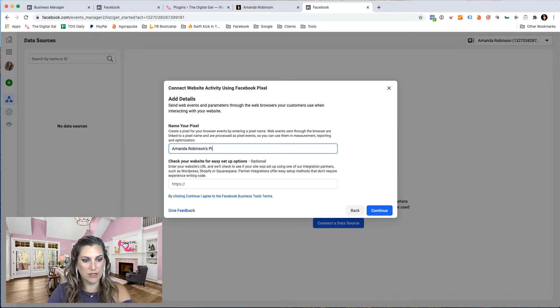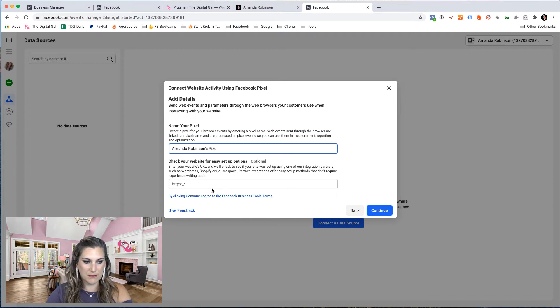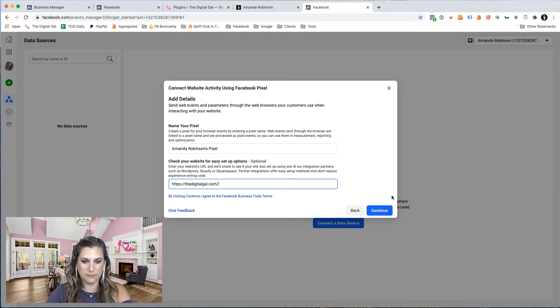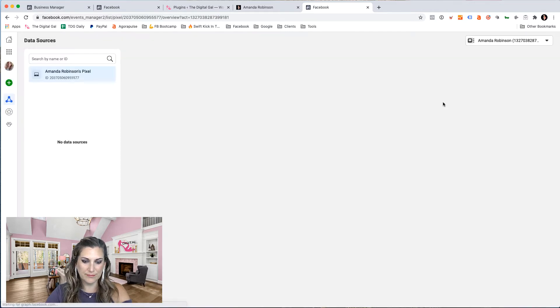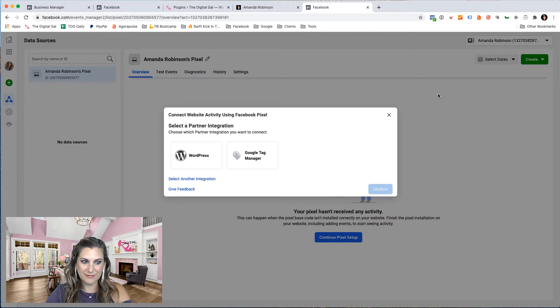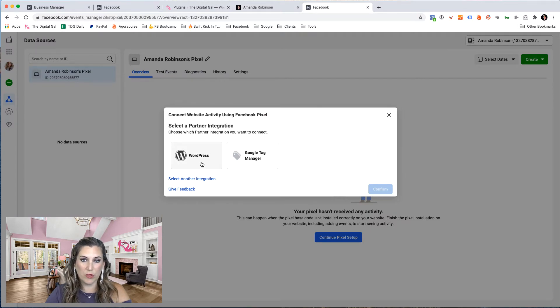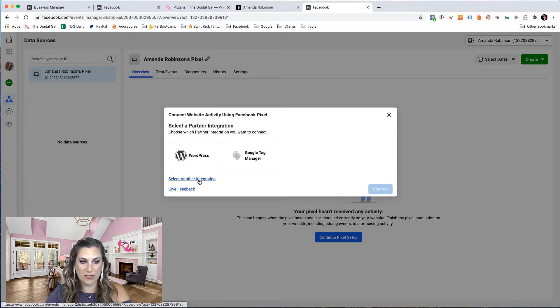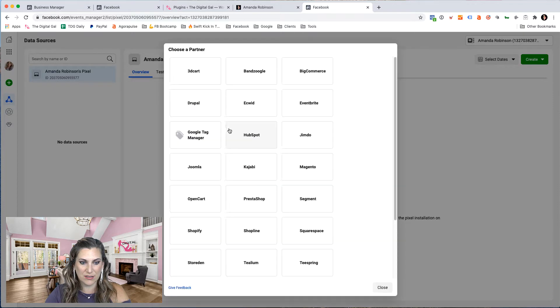So I'm going to call this Amanda Robinson's pixel and my website. Excellent. Now I have a choice, I can either go with a WordPress integration or Google Tag Manager, or I have options here to select another integration. So let's click on select another integration.